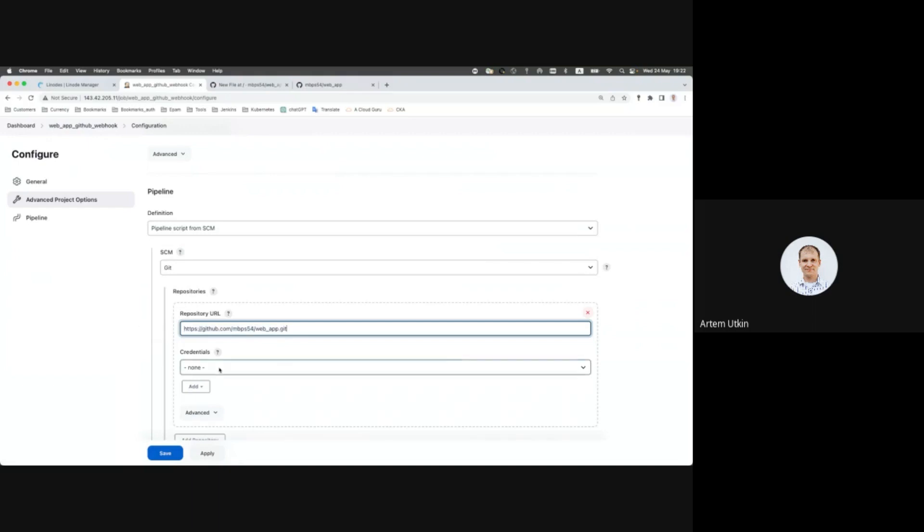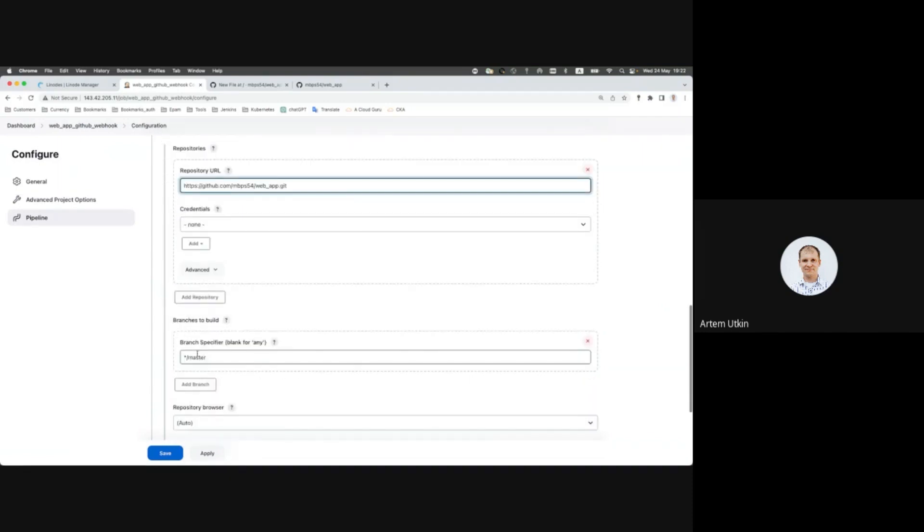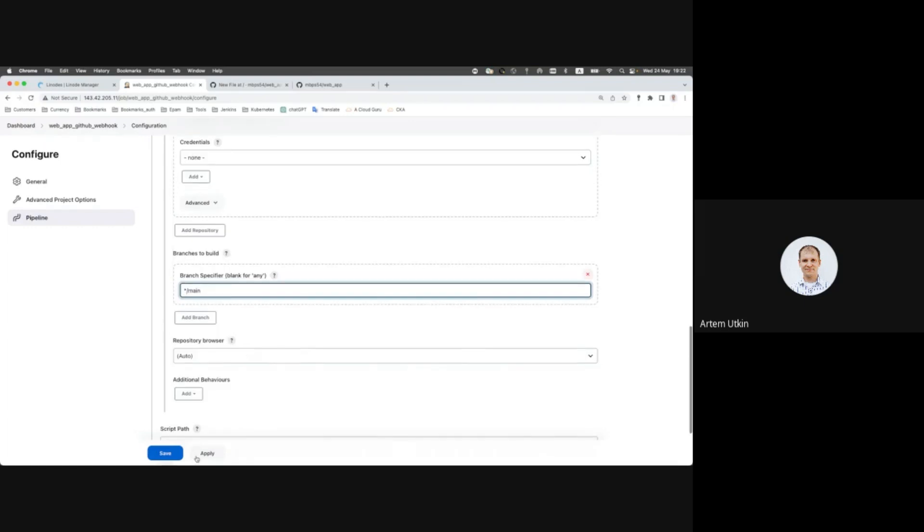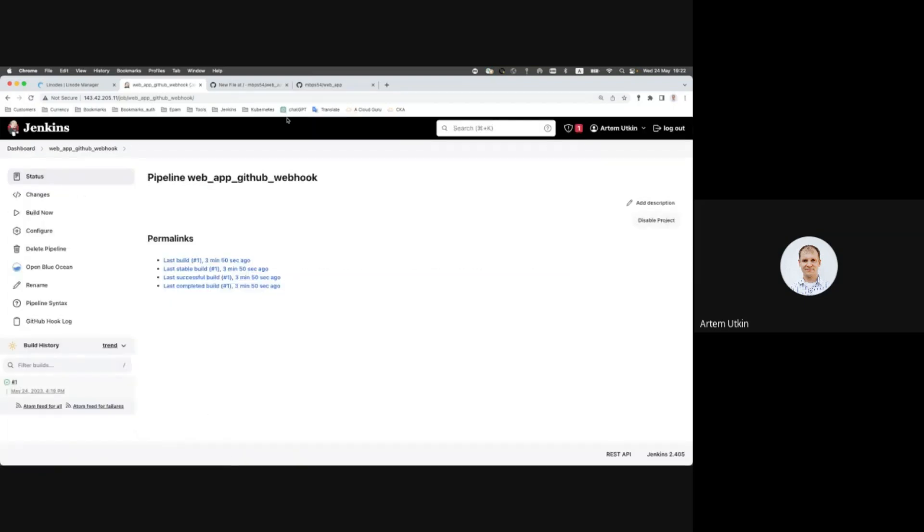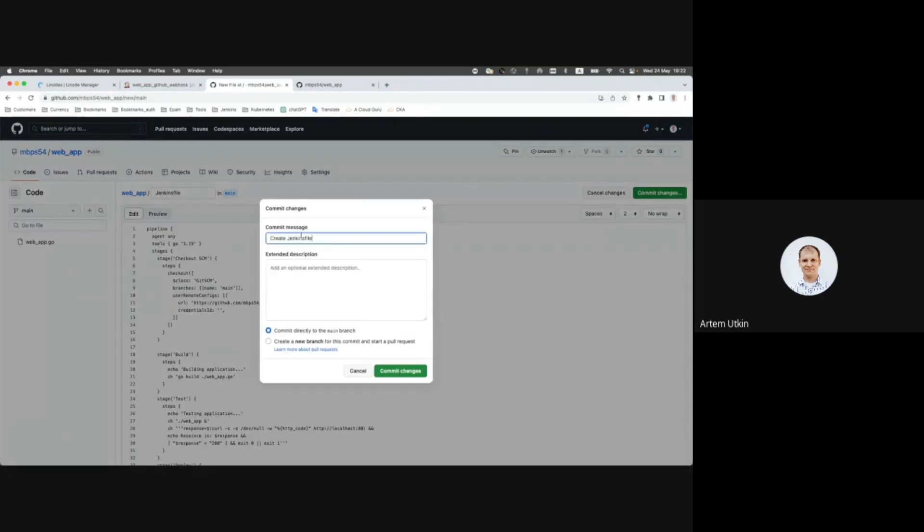Let's see. Credentials none, and it is public. And branch name. Let's save it and commit changes as we have created Jenkins file.